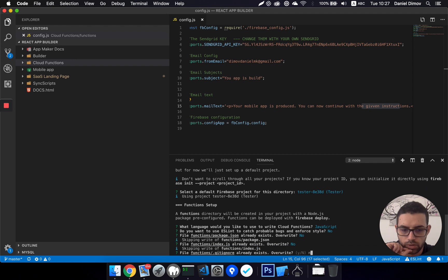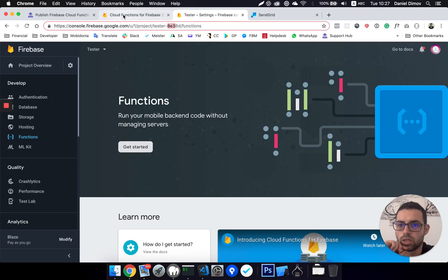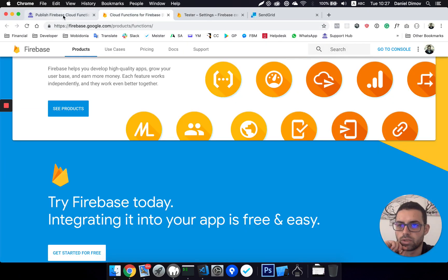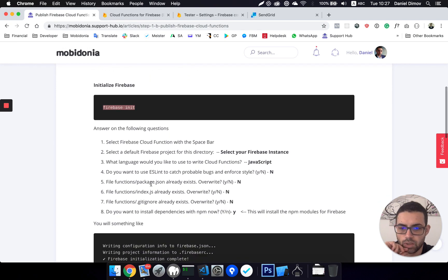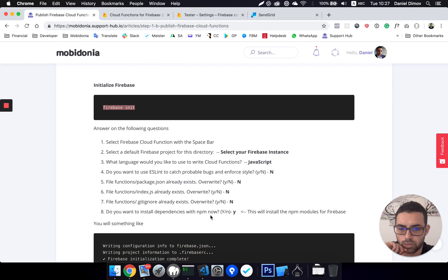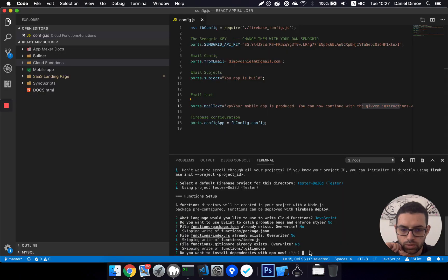Do you want to install dependencies with npm now? Let's see what the documentation says. Do you want to install dependencies with npm now? Yes. Okay, let's do that.